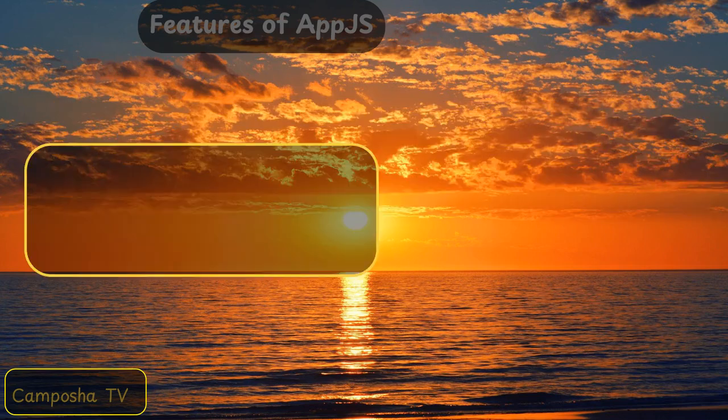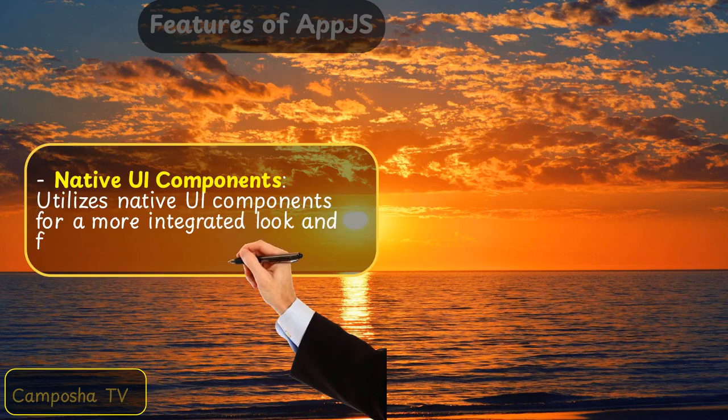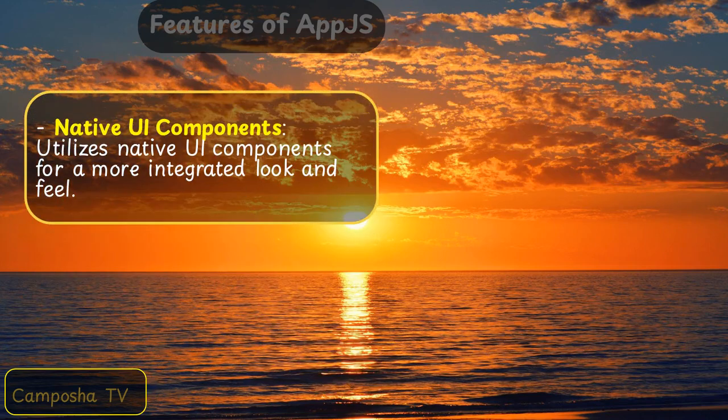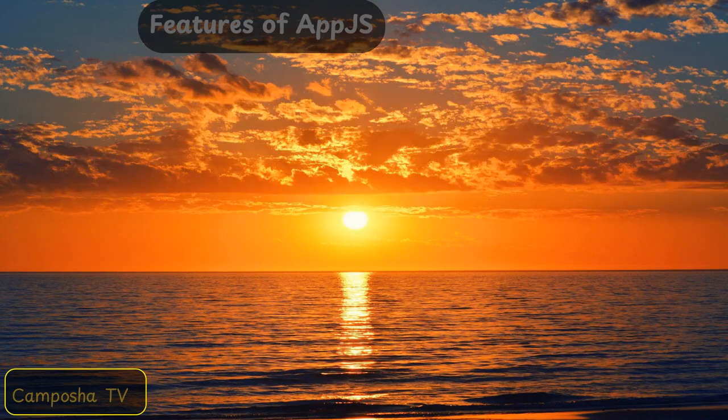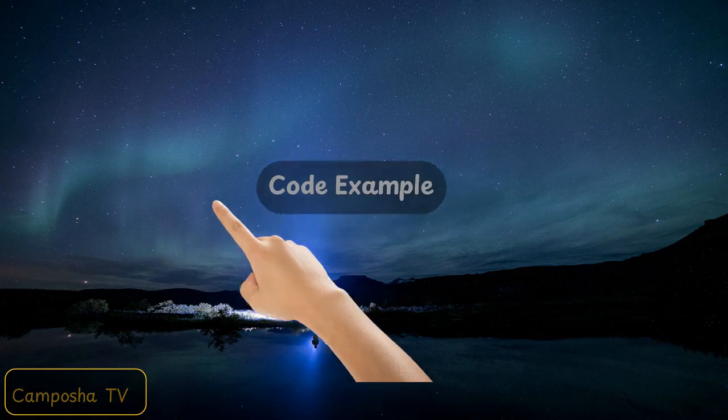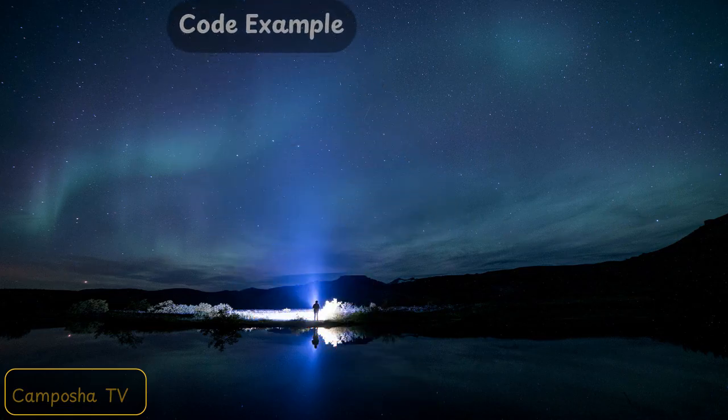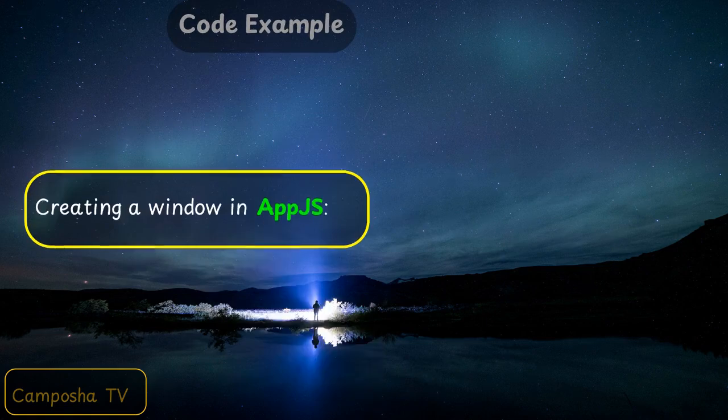Native UI components. Code example: creating a window in AppJS.